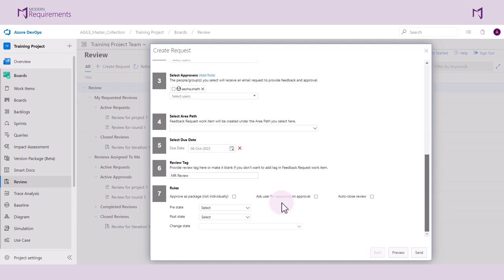Please refer to our blog on the Modern Requirements website to approve or reject a work item. The third option is the ability to automatically change the state of work items in the review once different work items are approved.